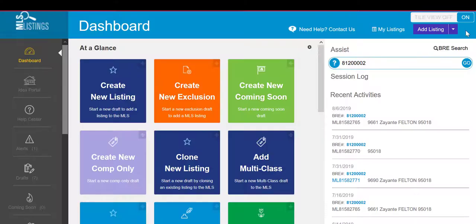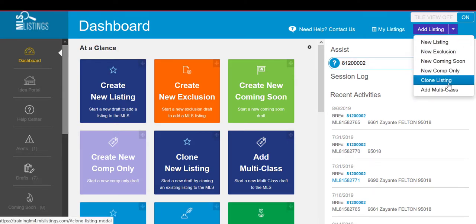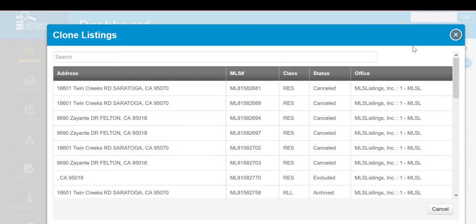Next, click on the Add Listing button and select the Clone Listing option from the drop-down menu. This will display your off-market listings that are available to be cloned.